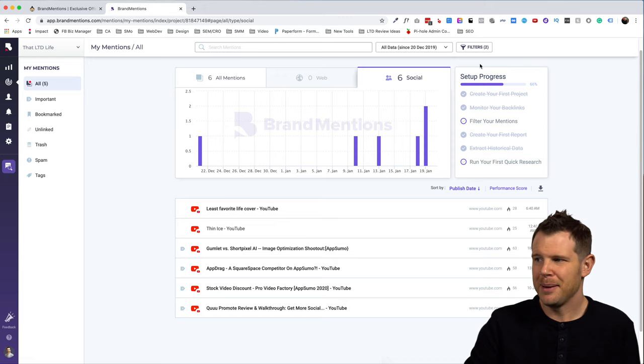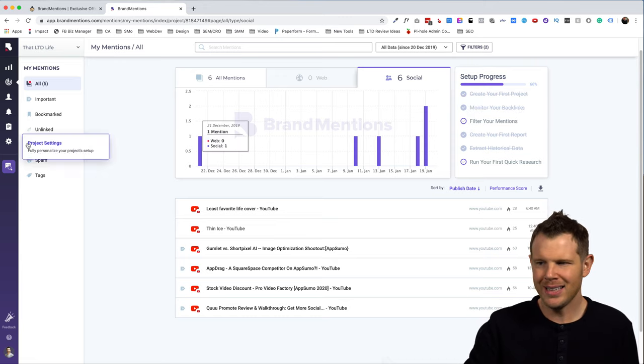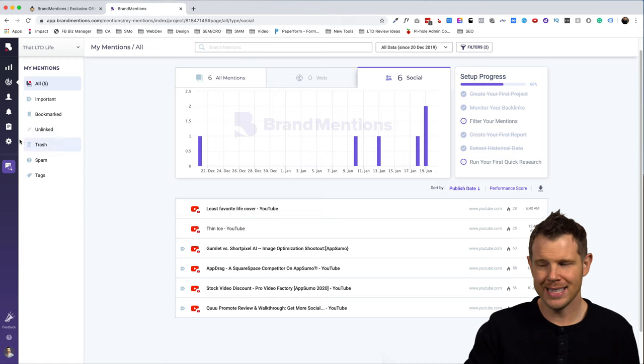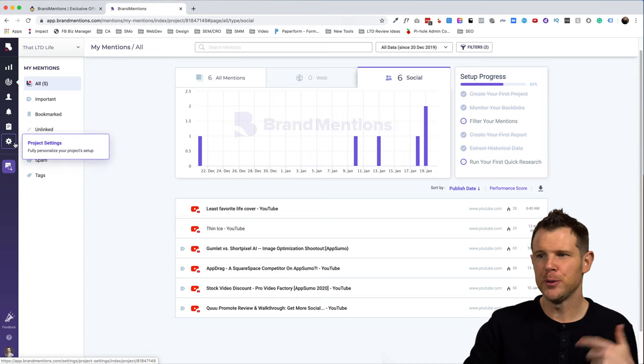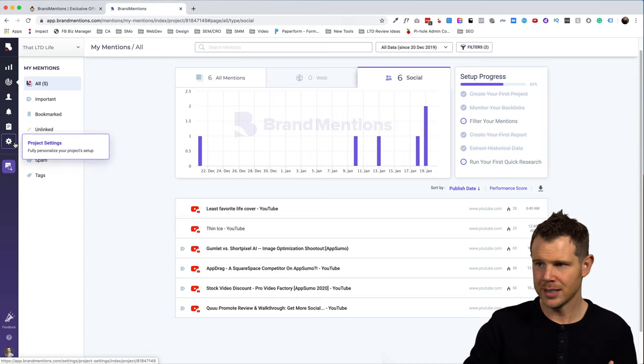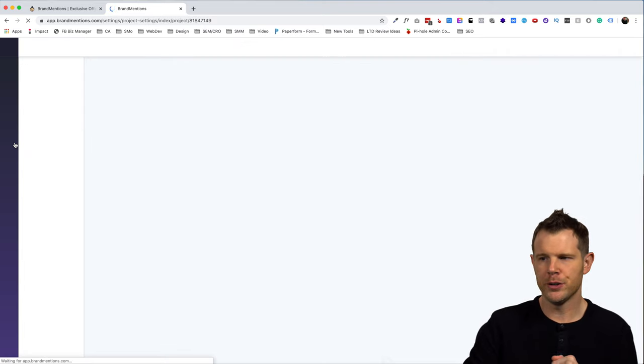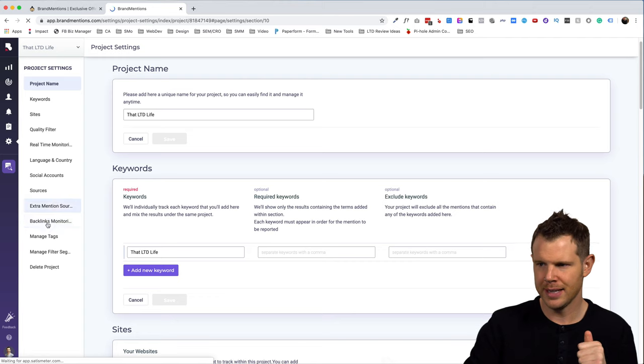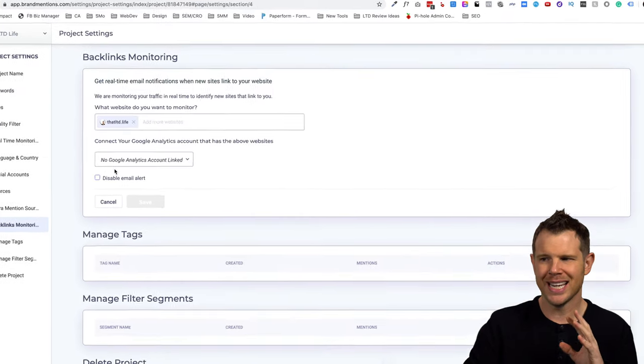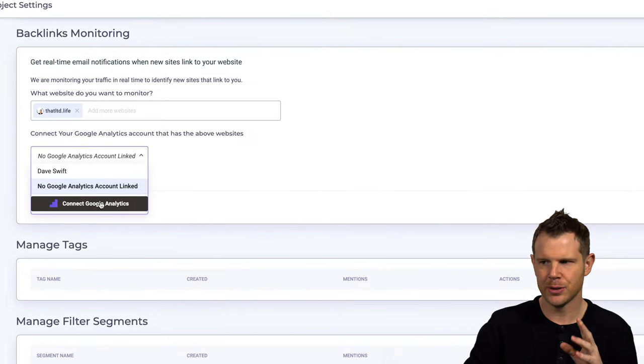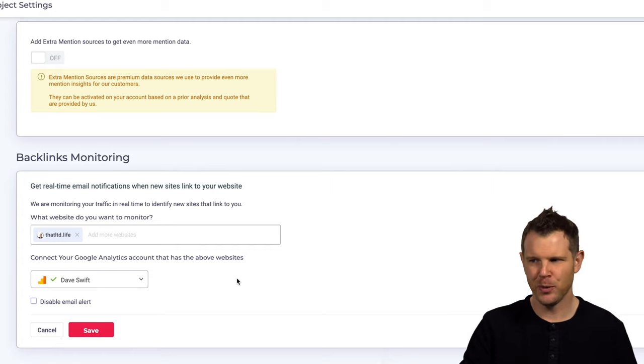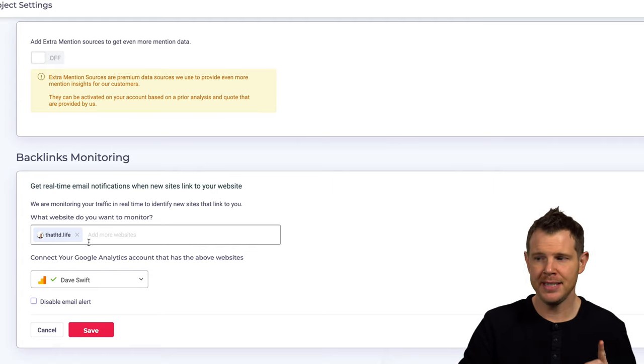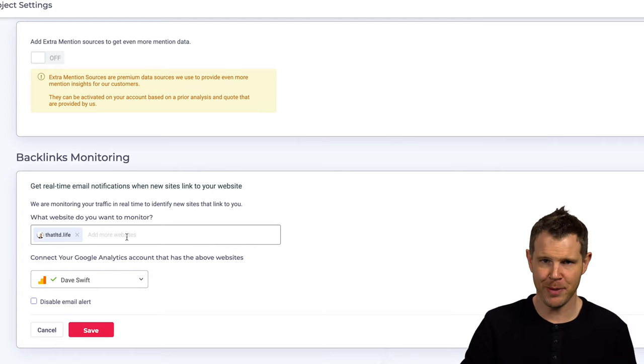Now in this setup section over here, there are a few options. One is to monitor your backlinks and doing that is actually really easy. They do it through Google analytics. So you have to have Google analytics already set up on your website, but you just go over to your project settings here and then go down to where it says monitor backlinks. Then you're just going to connect your Google analytics account right here. Alright. Now anytime an external website links back to that ltd.life, I'll get an email notification about it.